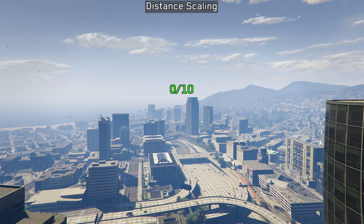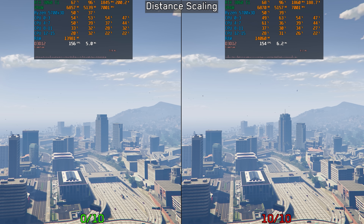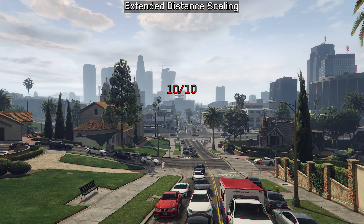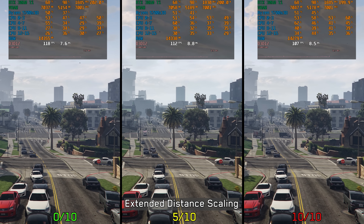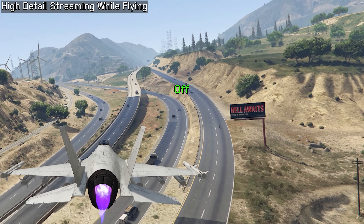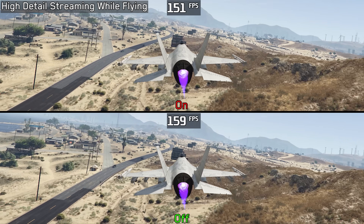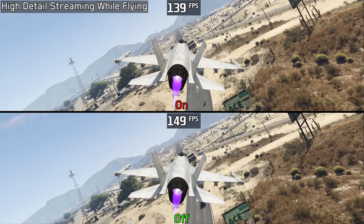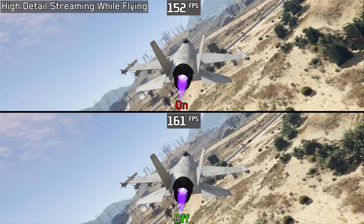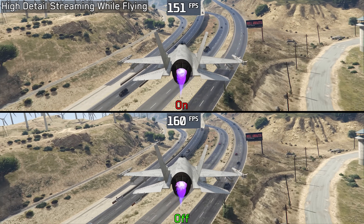For level of detail settings — distance scaling adjusts LOD for distant objects and doesn't seem to have a significant CPU performance impact even at maximum. Extended distance scaling pushes LOD even further, costing around 5 percent going from zero to five out of ten and 9 percent going to ten out of ten. High detail streaming while flying allows for higher LOD when airborne and doesn't seem to come with significant cost. I recommend keeping distance scaling at 10 out of 10, extended distance scaling at 5 out of 10, and keeping high detail streaming while flying enabled. If you're having CPU performance issues, lower the LOD settings further.